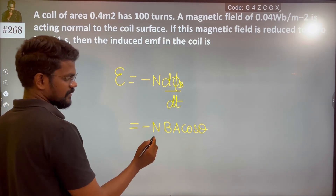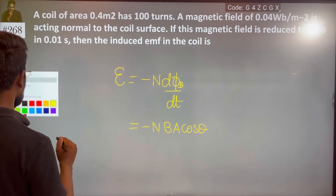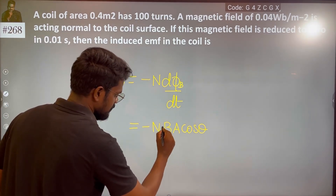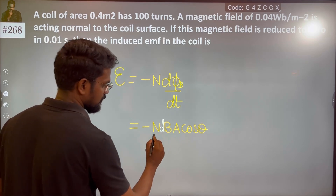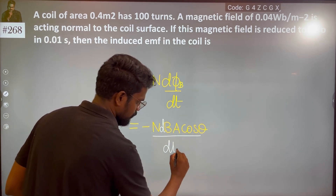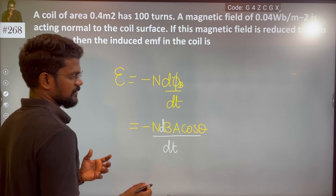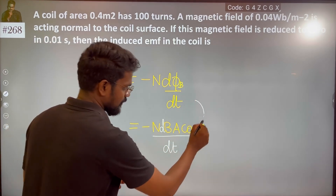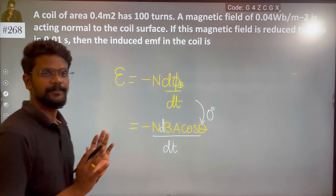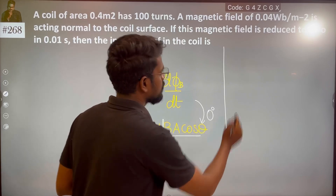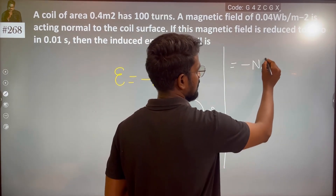Flux — it is a change in magnetic field. So change in magnetic field. I am just mentioning D over here. Change with respect to time. What is this change in magnetic field? The angle is 0, so minus of N times area.